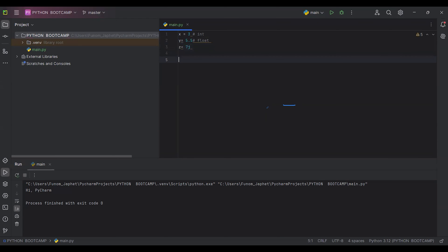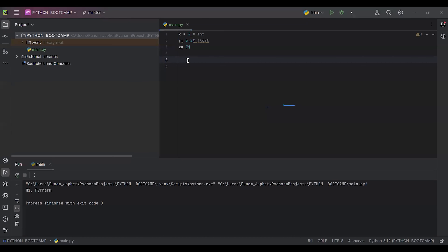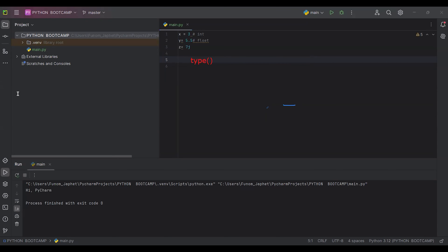Anytime you want to verify the type of any object — that is, the type of data you are working with — you can use the type function. When you want to check what kind of data type you are using, you make use of the type function.